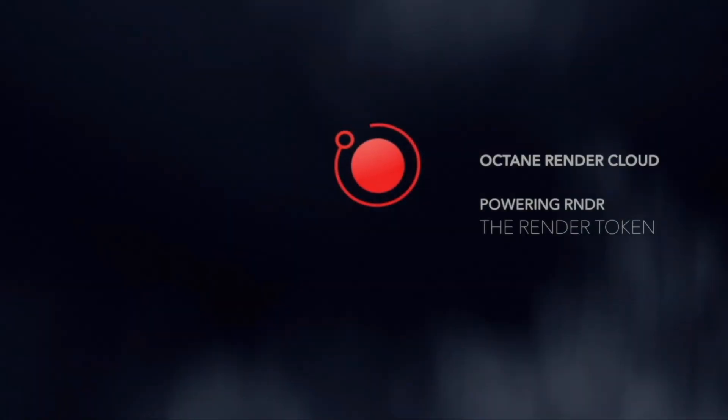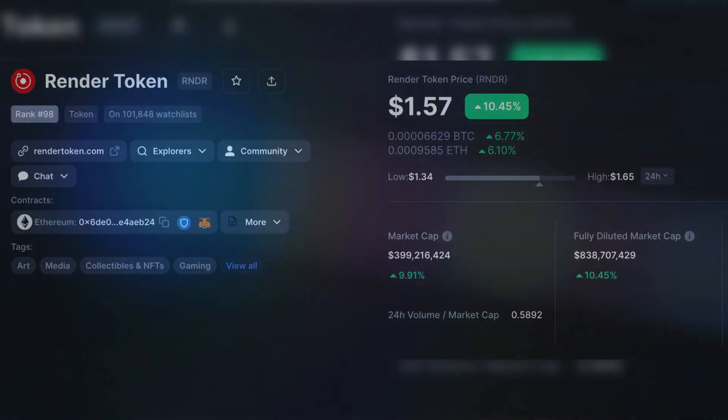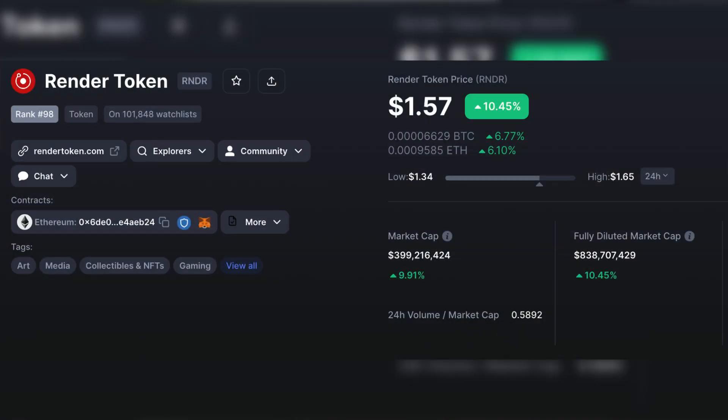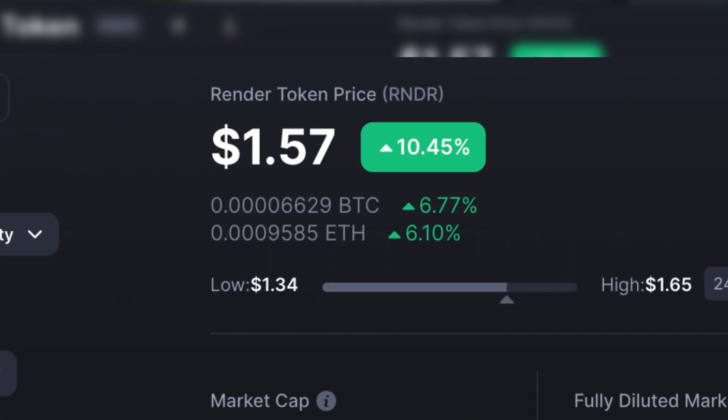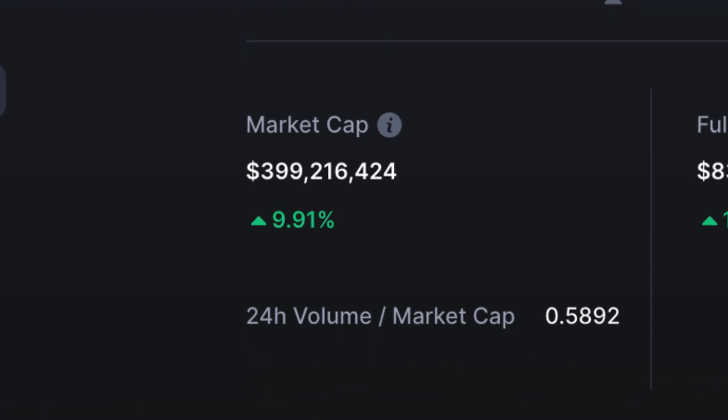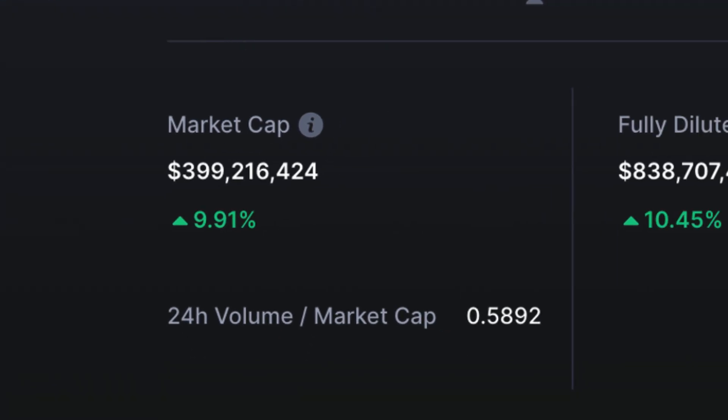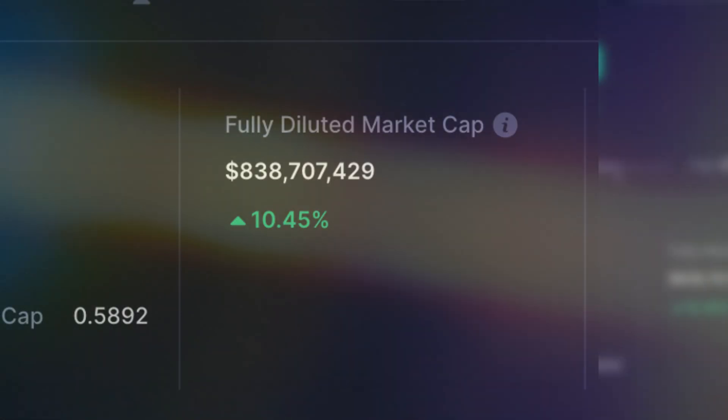On Twitter, Render is getting a heap of love from a lot of crypto influencers, and so its narrative is very strong, hence the 300% pump. The Render token is now currently ranked 98 out of all cryptocurrencies priced at $1.57, which is up 10.45% today. Circulating market cap is 399 million, while its fully diluted market cap is just over two times that at $838 million. If you have a token that's currently pumping and want to find out why, comment it below this video and we'll take a look for you.